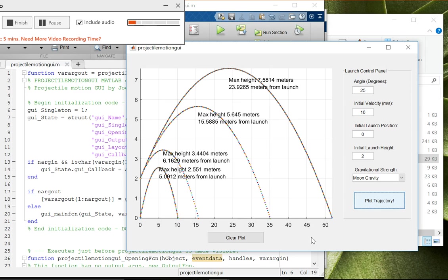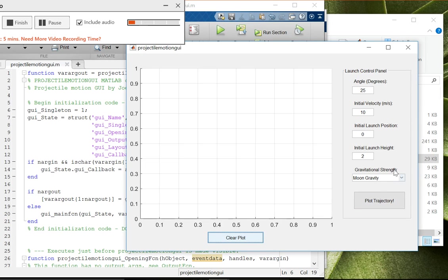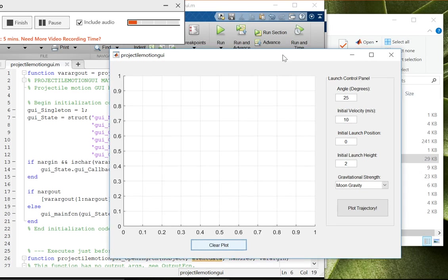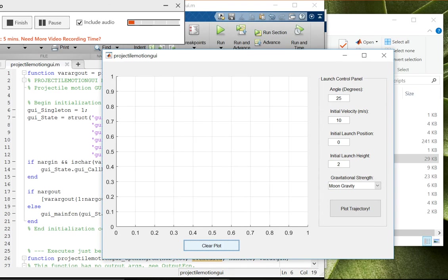Now it's all looking a bit crowded, so we can hit clear plot and start over. So that's pretty much the whole project. I hope you guys enjoyed it.